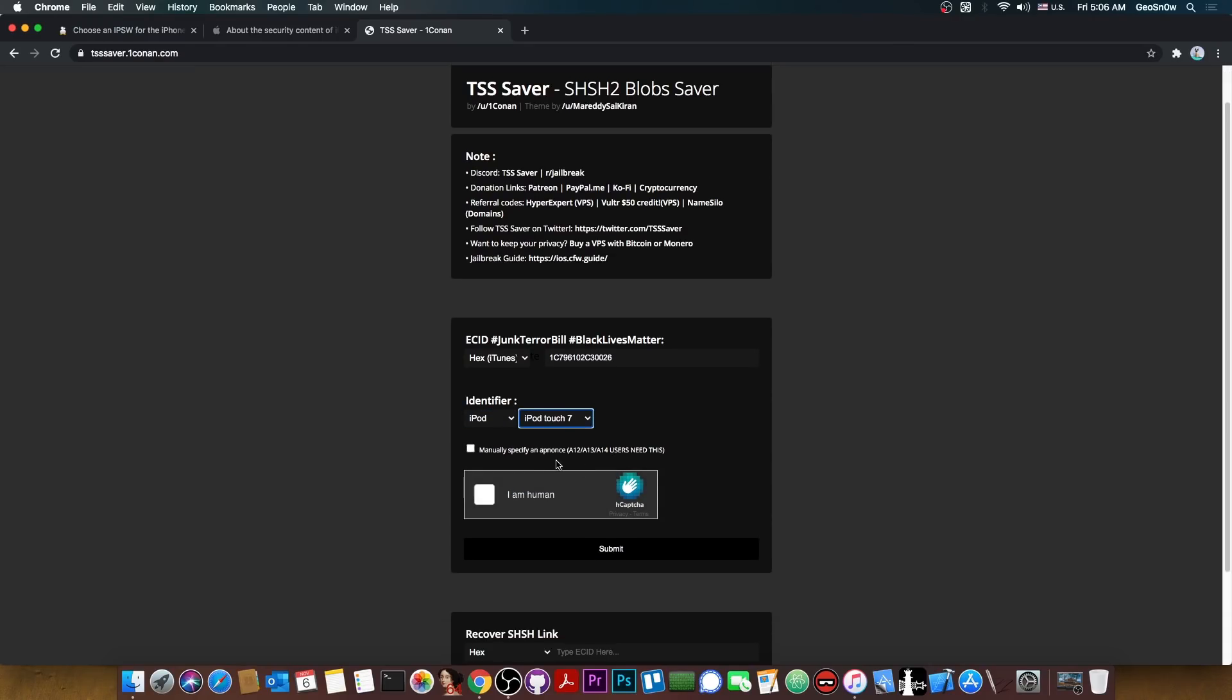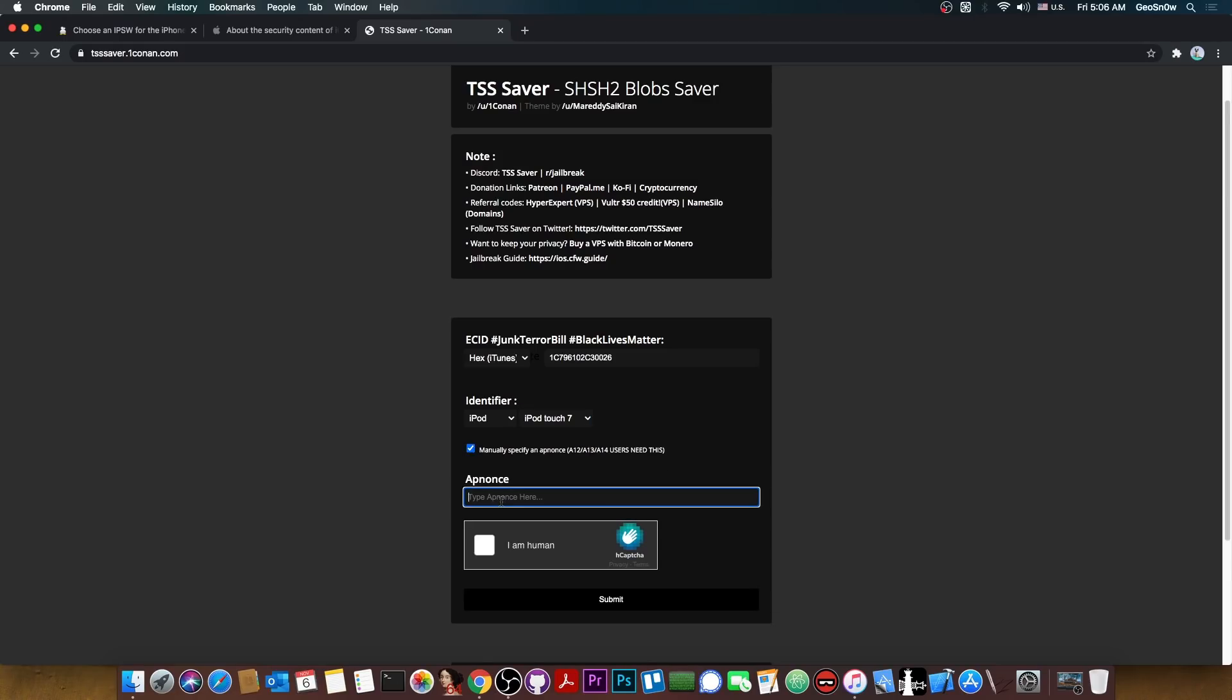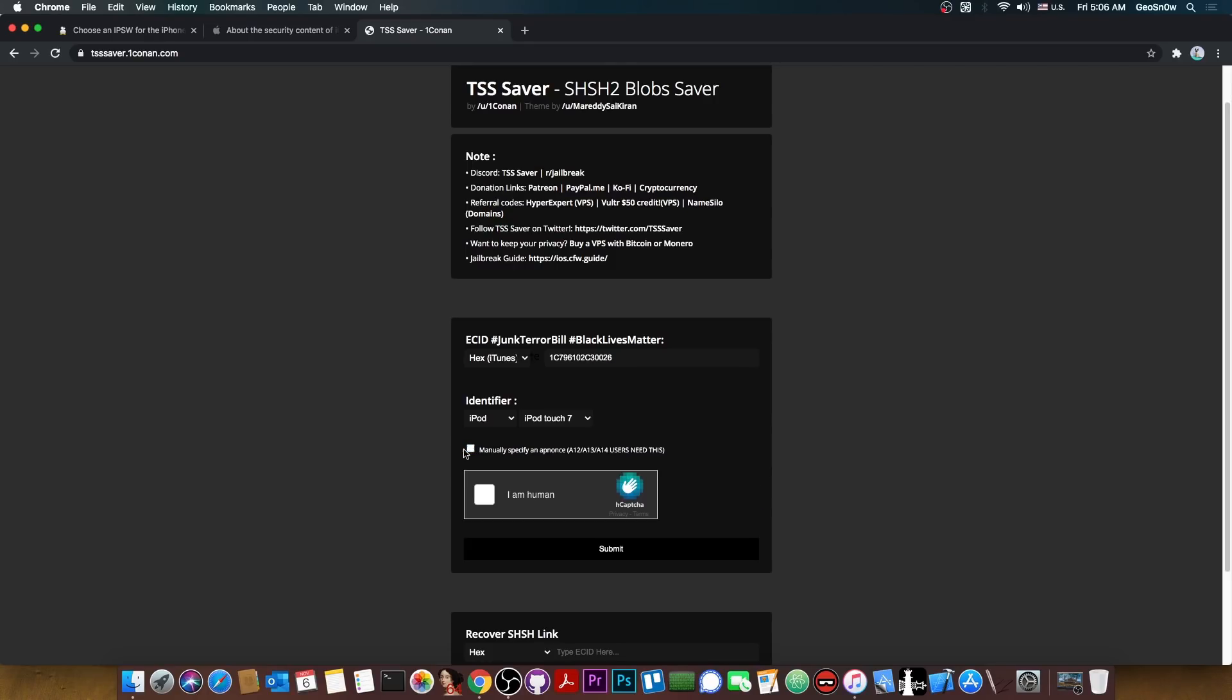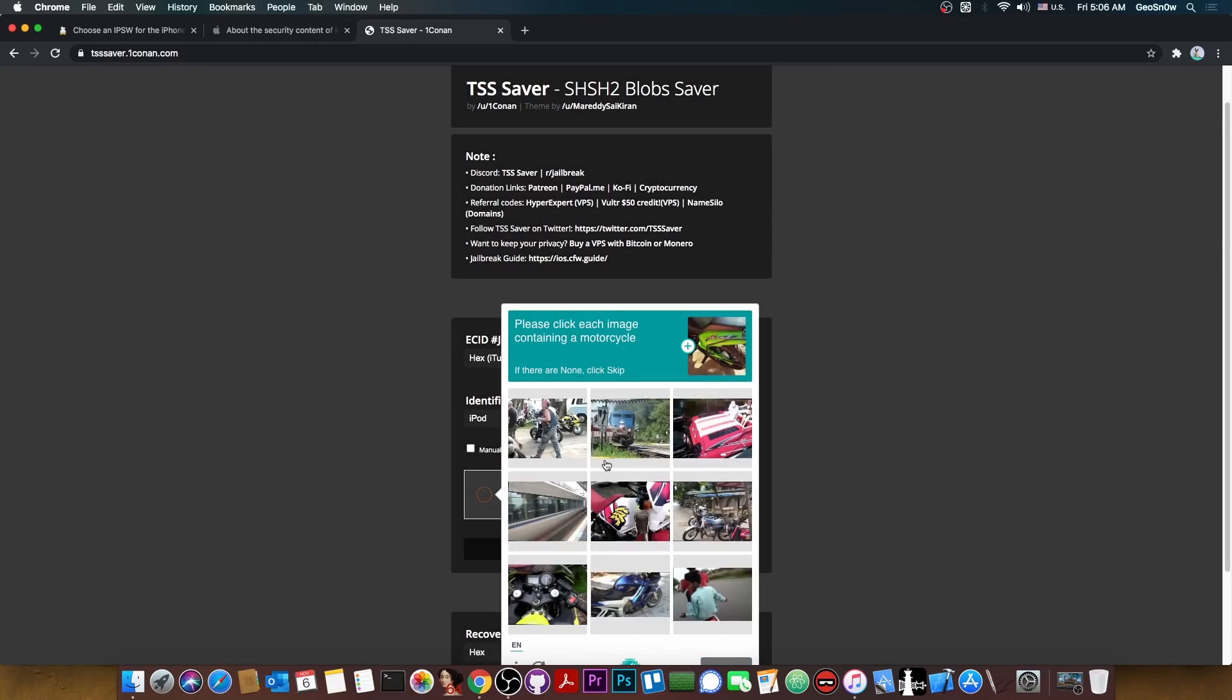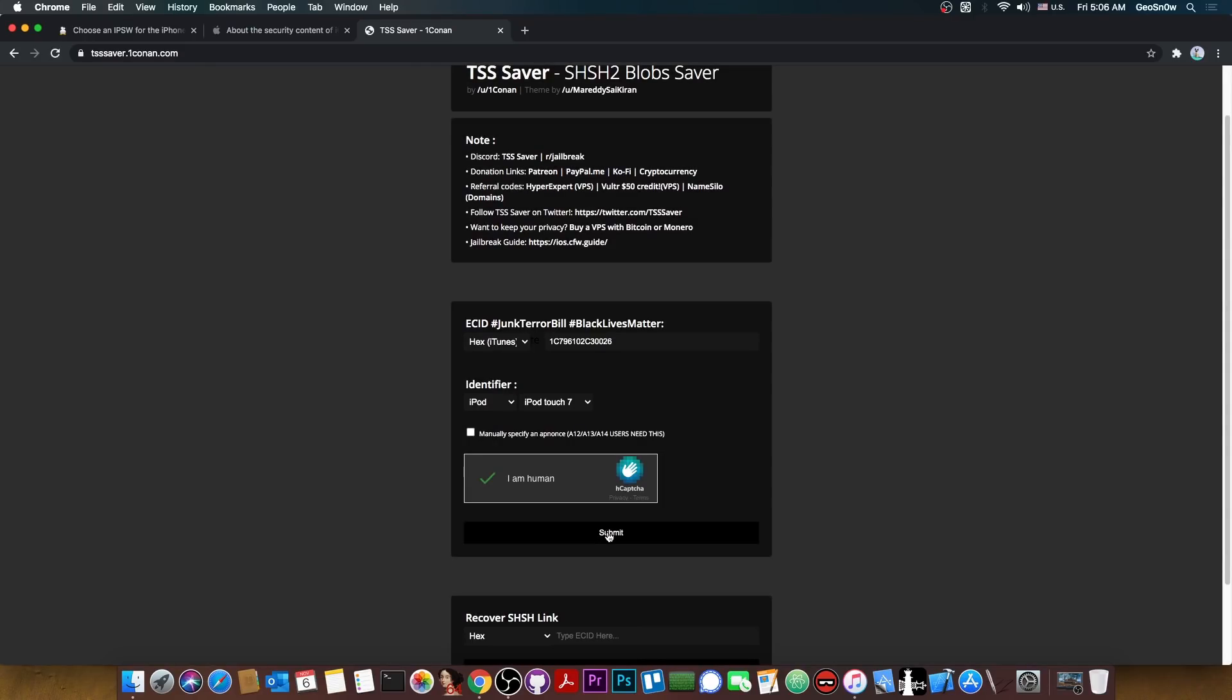Now if you have an A12 device you would have to actually check this in here and type the apnonce. This is important and this is an extra step only for A12 and A13. That's why we need a separate tutorial for that because getting the apnonce is somehow different. Then you're going to check the I am a human in there and select whatever they ask in here. And as you can see we can press submit.